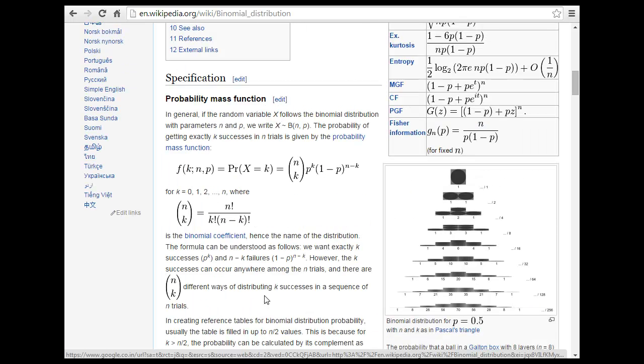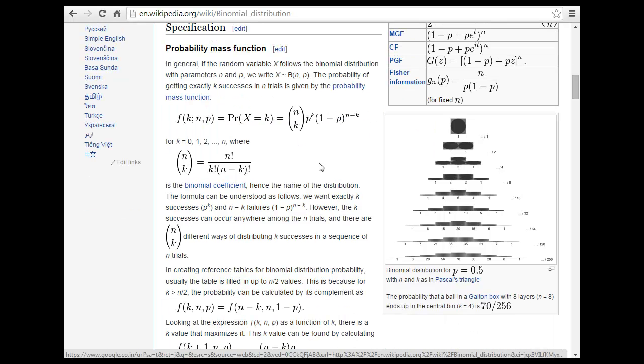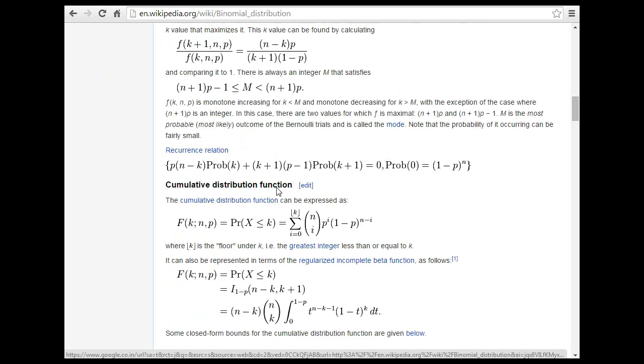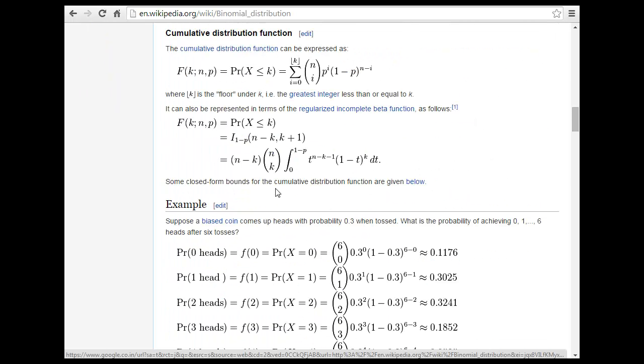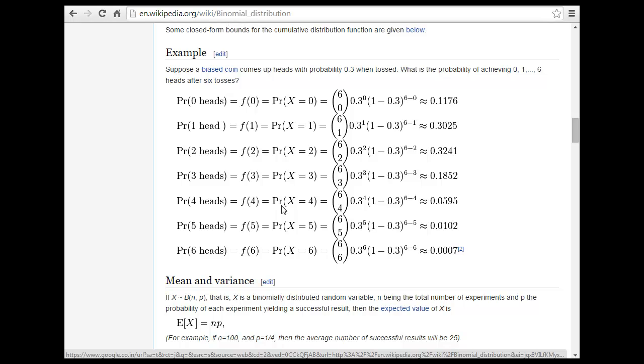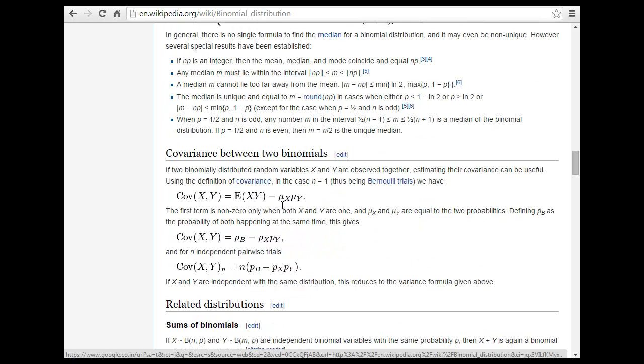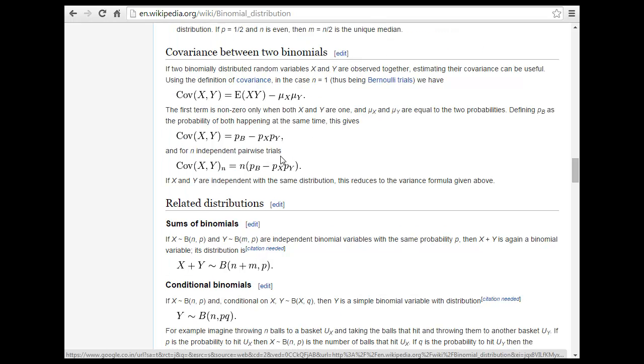In general if the random variable follow binomials and P then the probability of getting exactly case success and then trial is given best probability. It's nothing but arranging things. And this is the binomial coefficient. And this is the cumulative distribution. This is what we are talking about. And covariance between two binomials are observed where the estimate of equivalence can be useful. And that they are looking about for this.